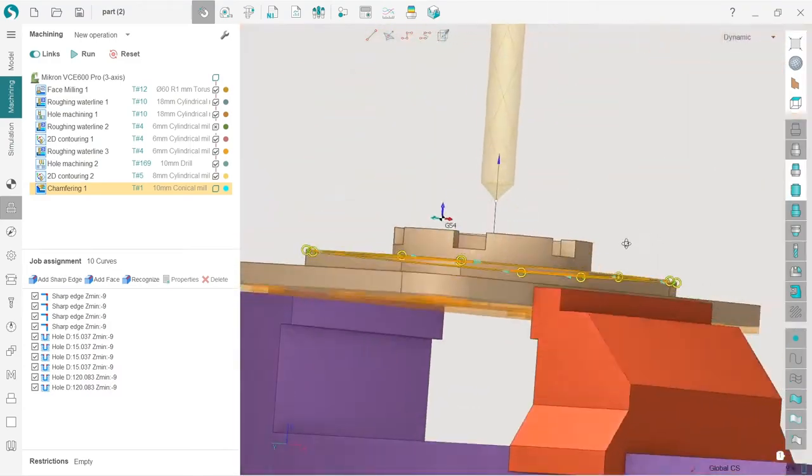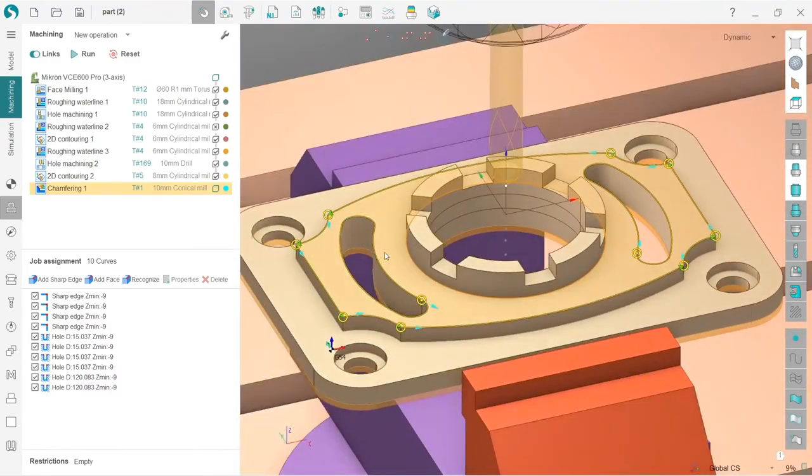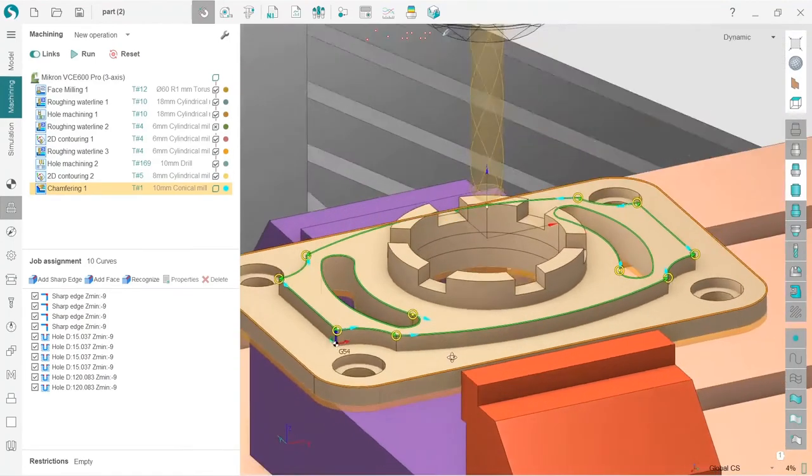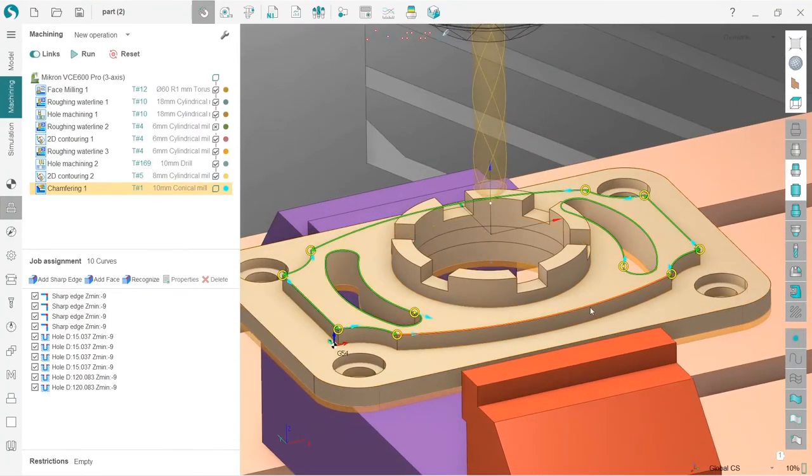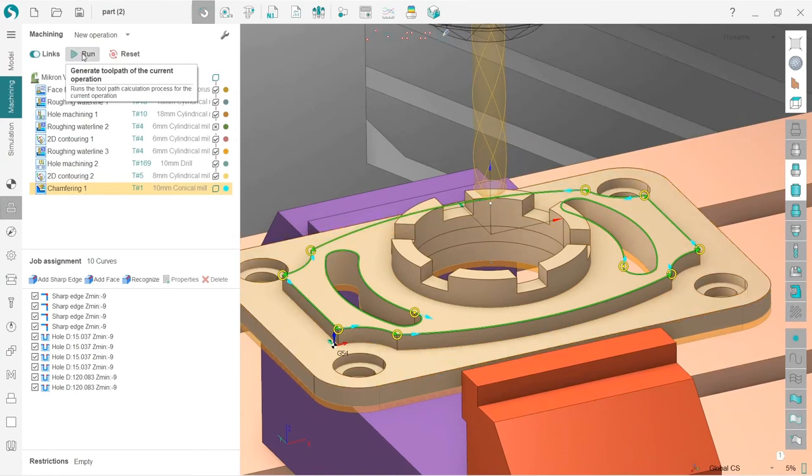So I have selected all the chamfers corresponding to the surface with a couple of clicks instead of the manual selecting all of them, all of the edges. So next, I will just press run.